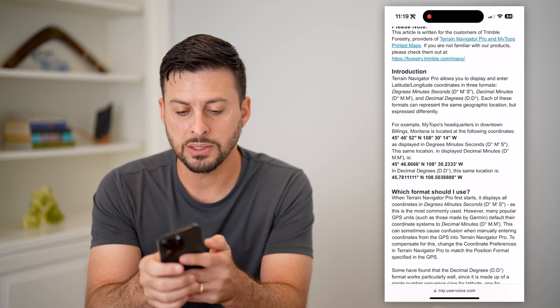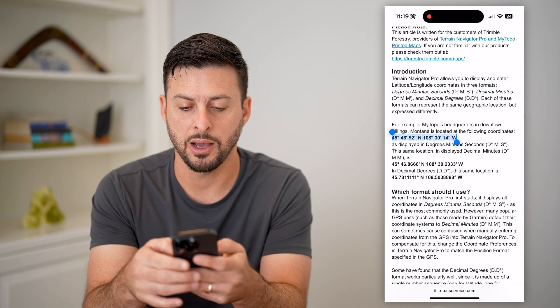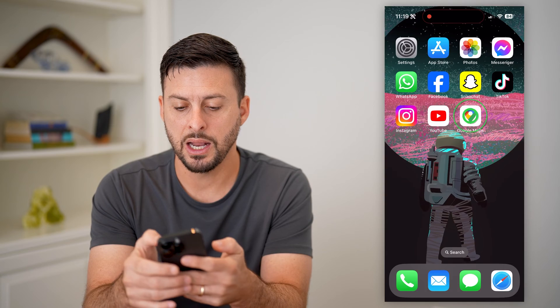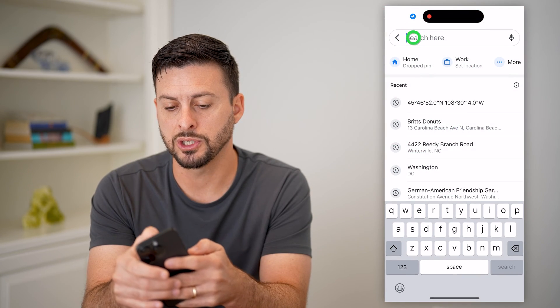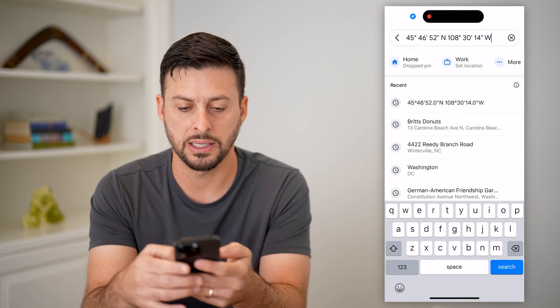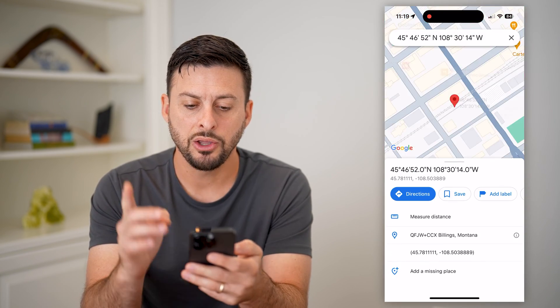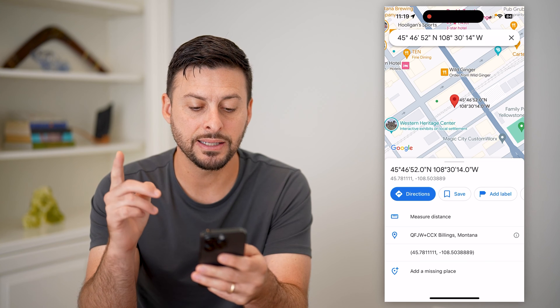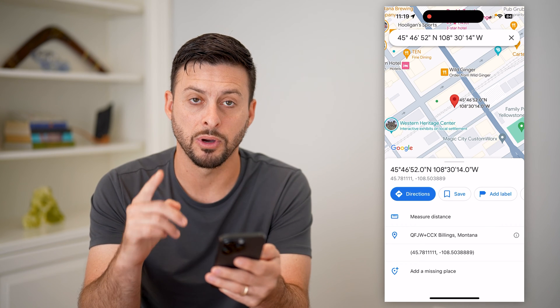What I can do is I can copy this — let's copy that and hit copy — and let's go over to Google Maps. We'll just paste this in and hit search. You can see it takes us directly to Billings, Montana.